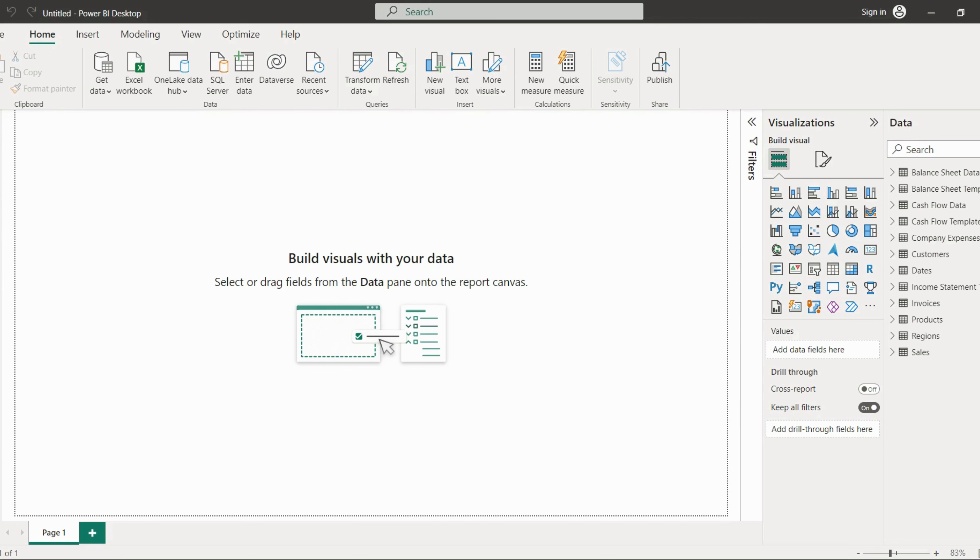Once the data is loaded, you have to go to your model view. If you click on this model view, you can see the different tables in your report.